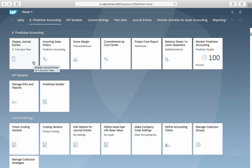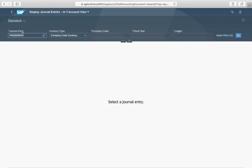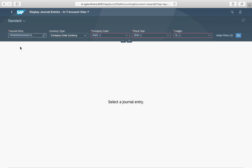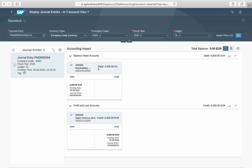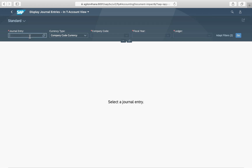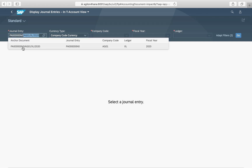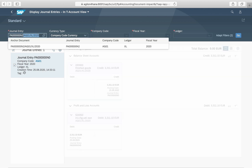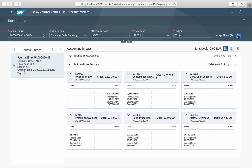We check the documents for period 8 via the app Display Journal Entries in the TA Account view. One document shows predicted revenue and receivables. Another one shows a predicted change in stock. And a third document shows a split of the change in stock value and cost elements of COGM analogous to the sales order cost estimate.